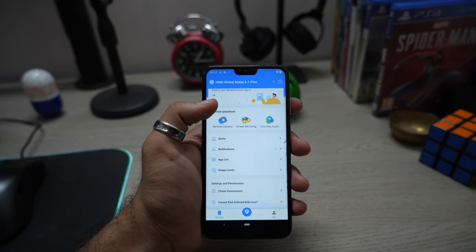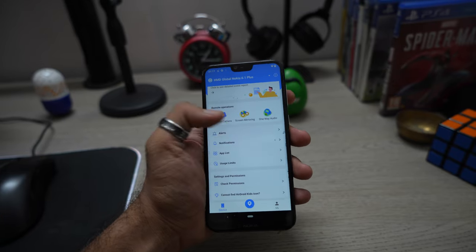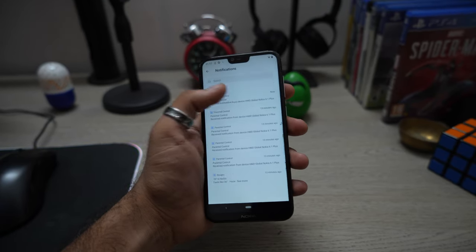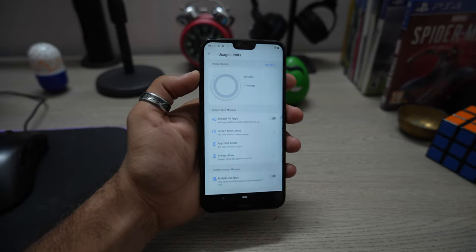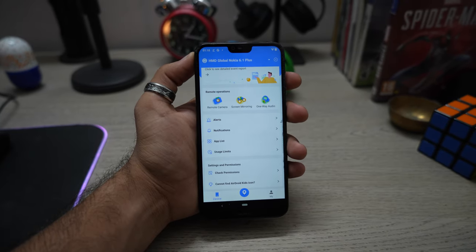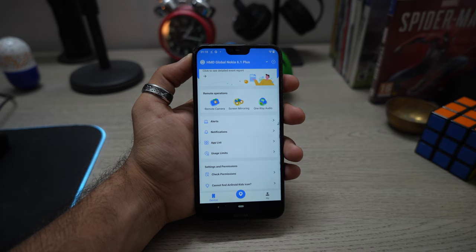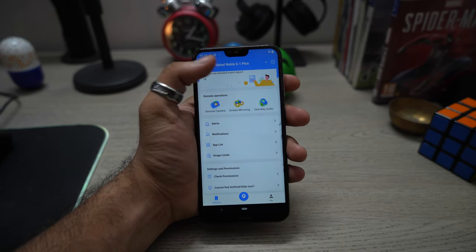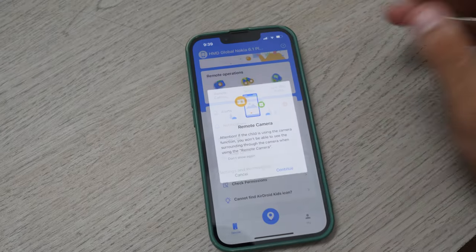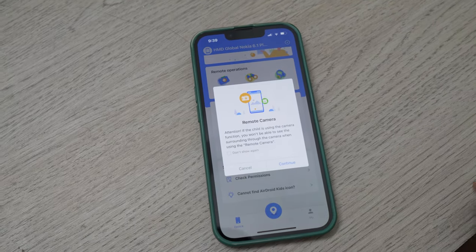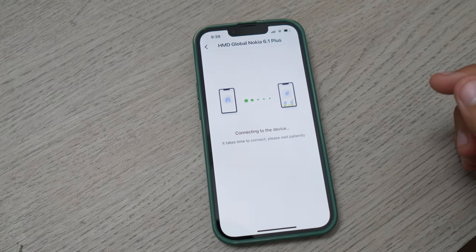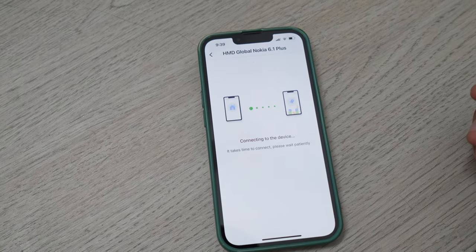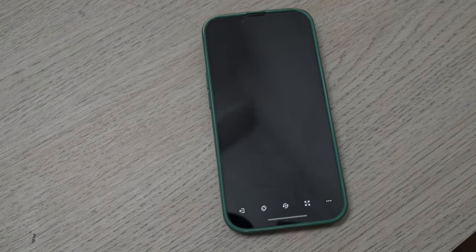Once you are on your dashboard, you will be able to see features that we talked about earlier in this video. You can check alerts, notifications, app list, and usage limits set for your kids' phone. Apart from that, one-way audio, screen mirroring, and remote camera helps you remotely manage your kids' phone. Clicking on remote camera will pop out a window. Clicking on continue will make the app establish a connection between the monitoring phone and the target phone.